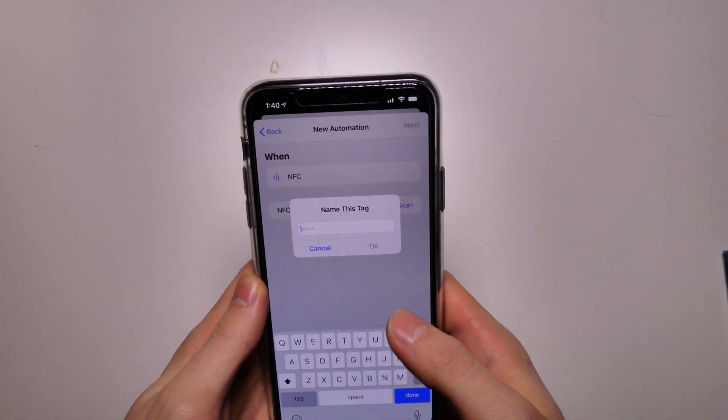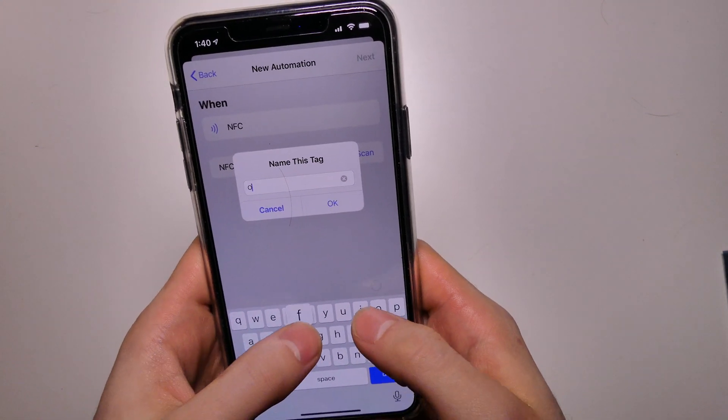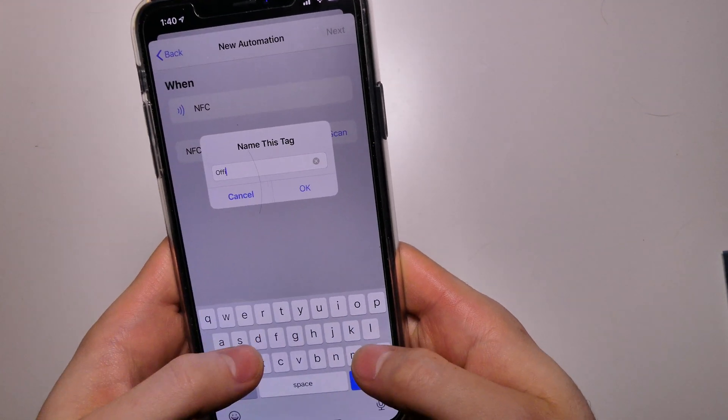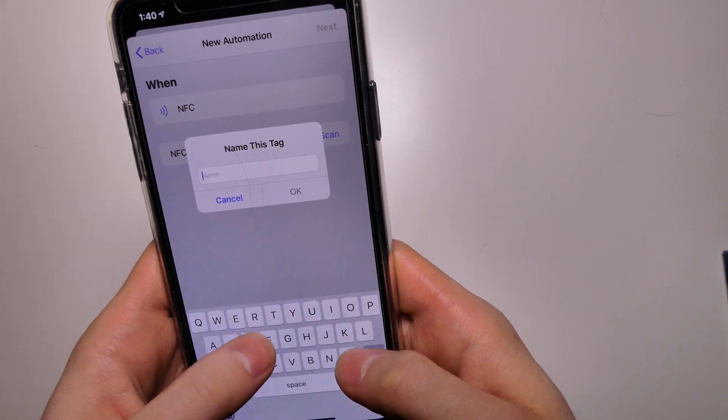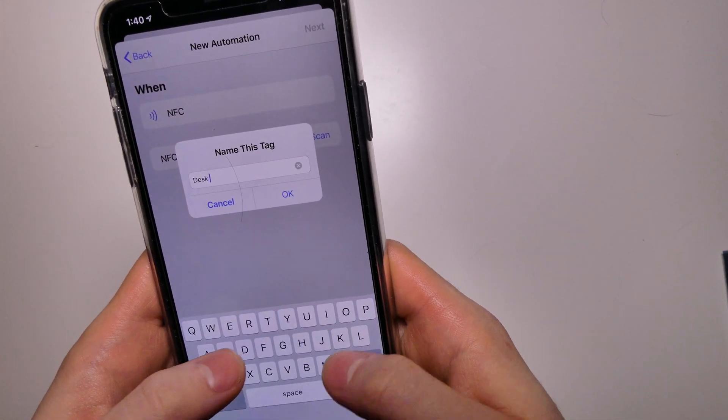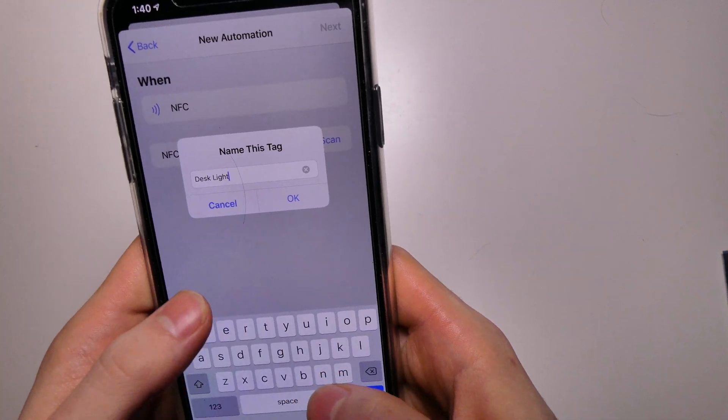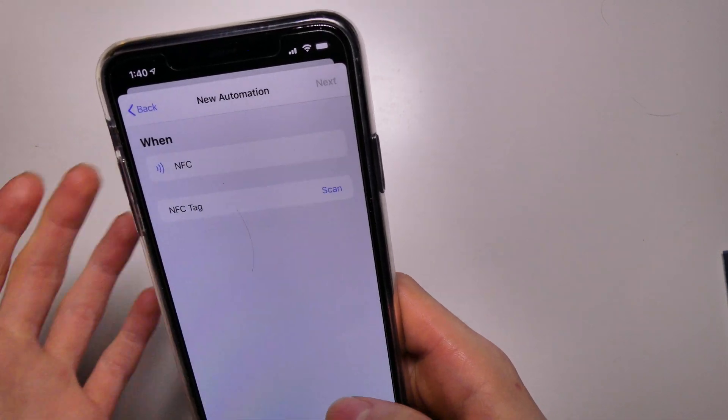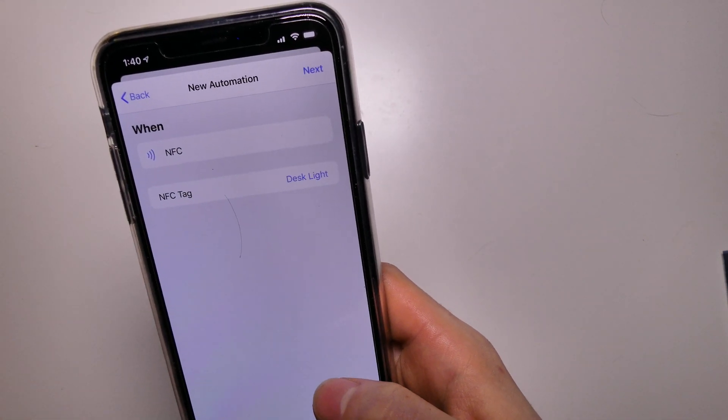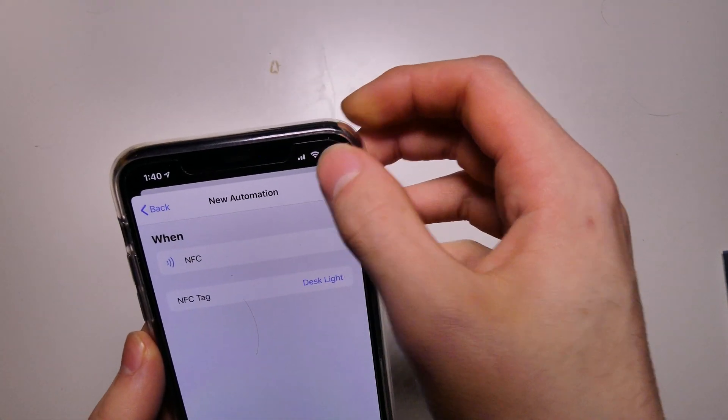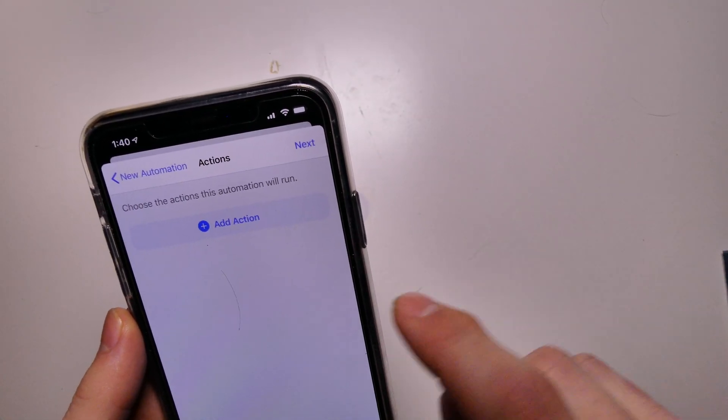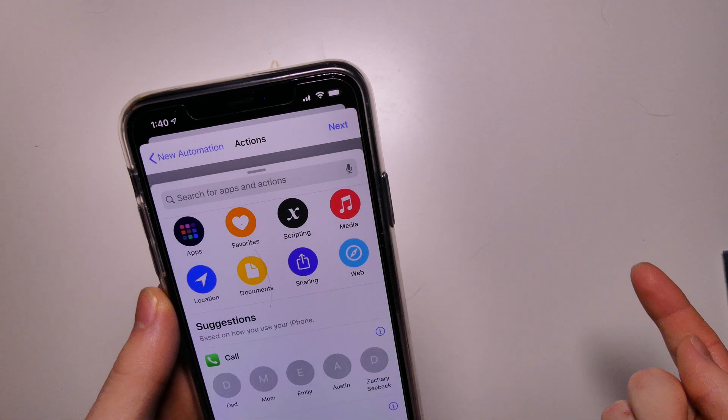So when I tap an NFC tag, what we're going to do is we're going to scan the tag. Alright, so we're going to name this tag. I'm going to name this desk light because my desk light is a hue bulb. So we're going to name that desk light and then we're going to add an action.